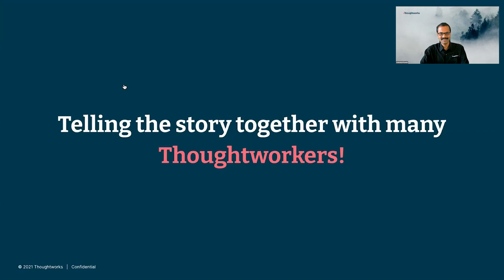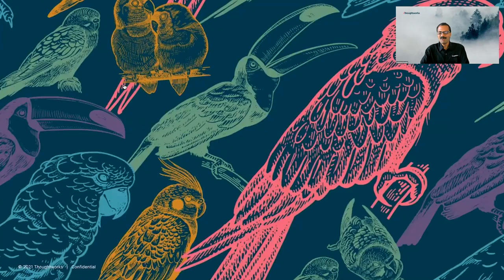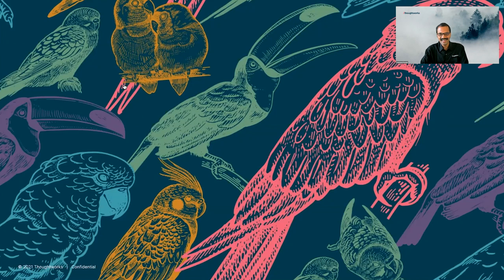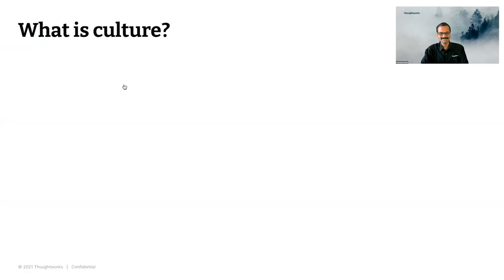It would be wonderful to tell the story together along with the many ThoughtWorkers on this call. So please jump on to Zoom chat. Share your favorite part about ThoughtWorks culture, your stories. Light up the chat on fire, my friends. We also have these little birdies flying around today, and I'm told they may be bringing some fun surprises along the way. So watch out for the birds.